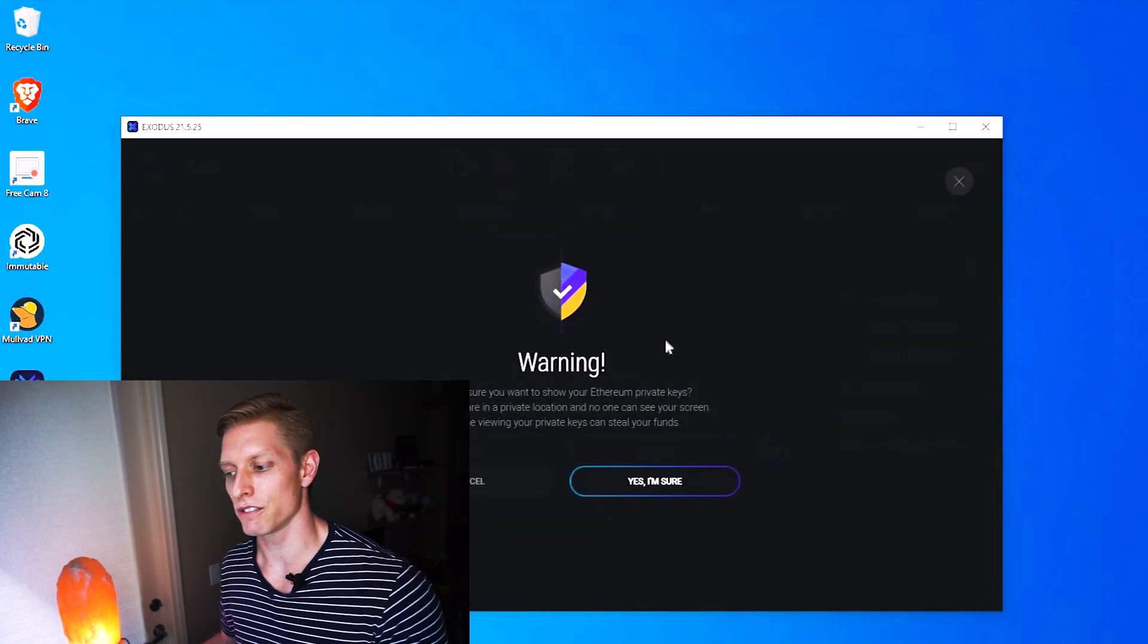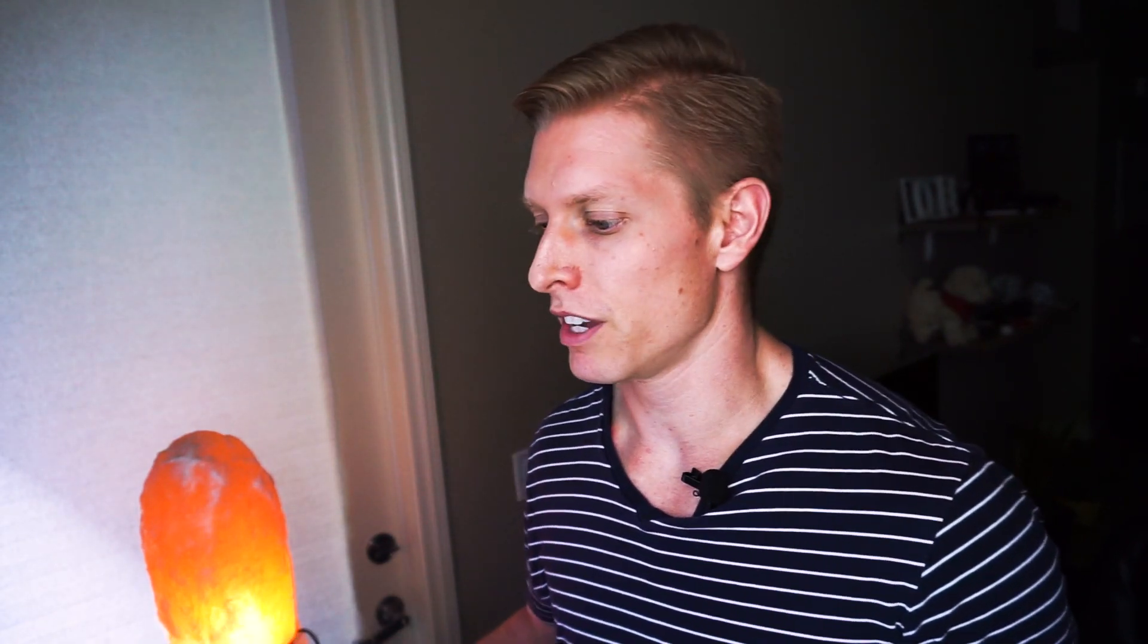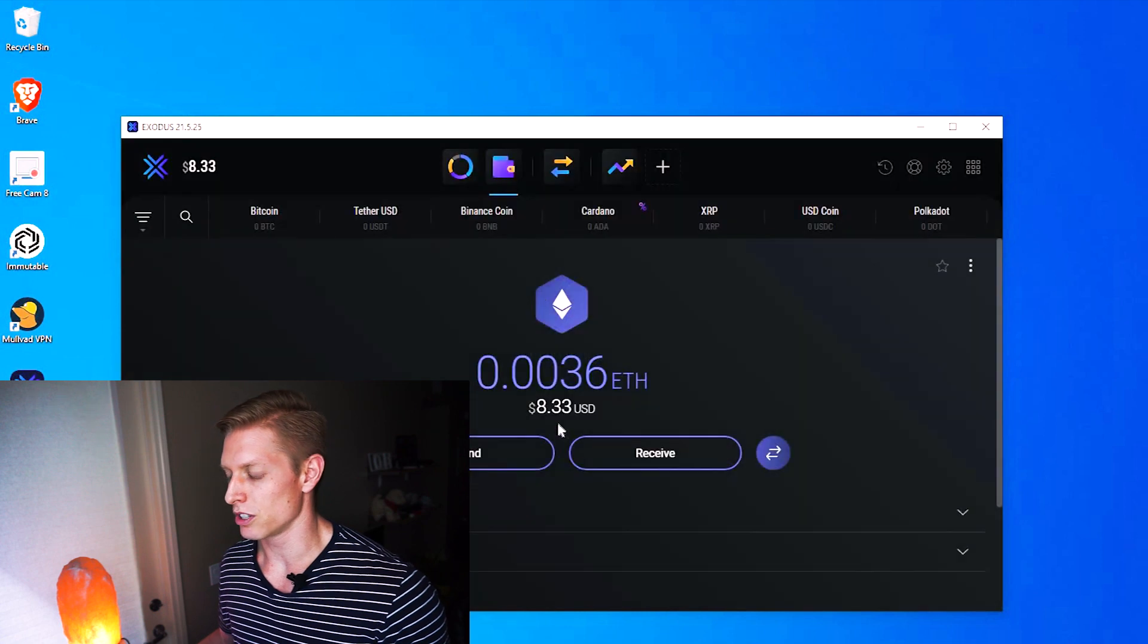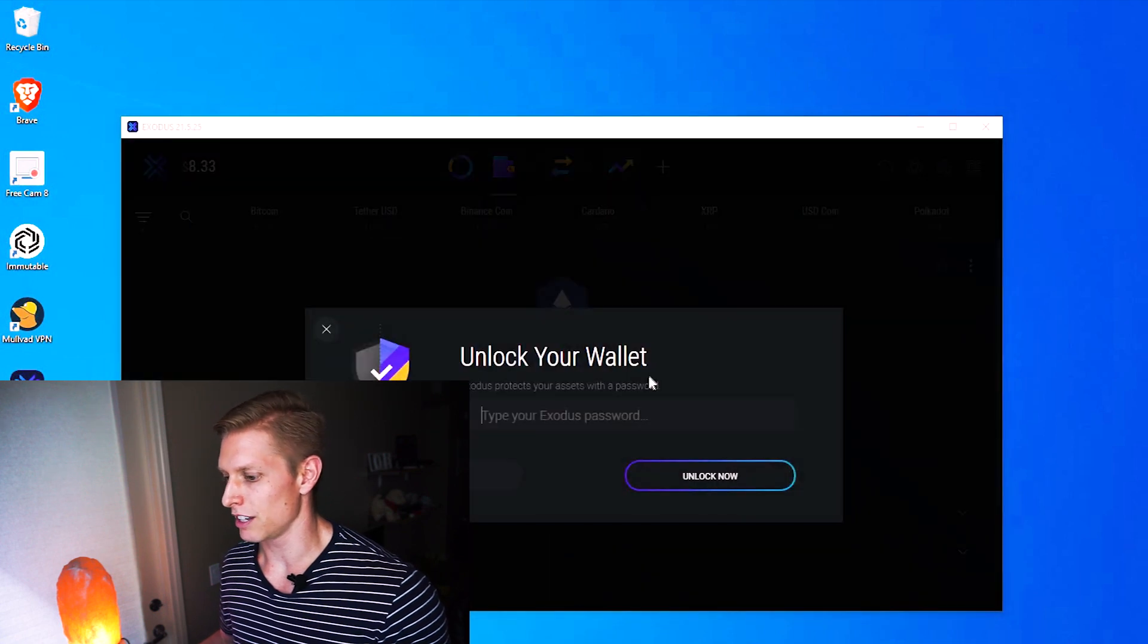It gives you a warning because if you're viewing your private keys and you don't secure them in a location, anyone who has access to your private keys can steal all of your cryptocurrency for whatever you're holding that has those private keys. Remember, your private keys should never be shown to anybody.